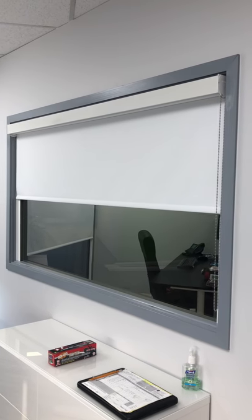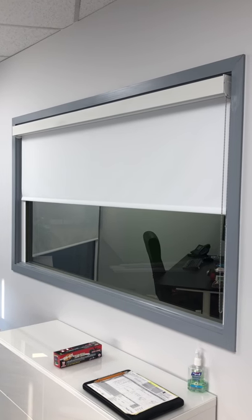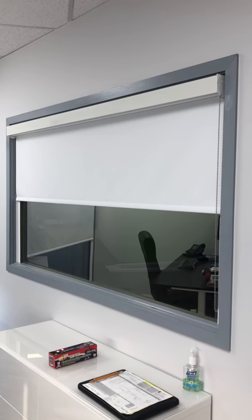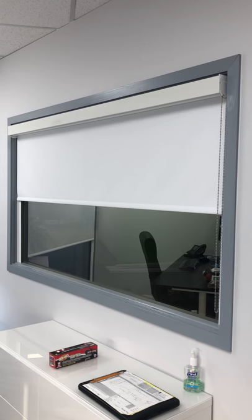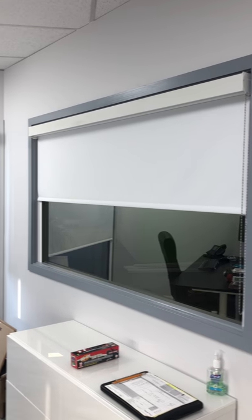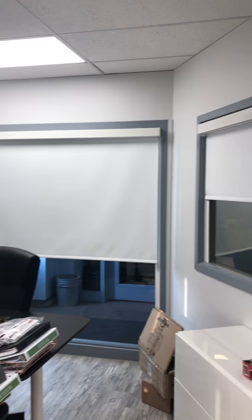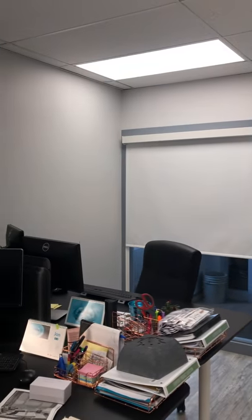Hey this is Dave from Budget Blinds of Grimsby, area code 905-309-0909. Just wanted to bring you another quick video of a commercial job that we just completed today.